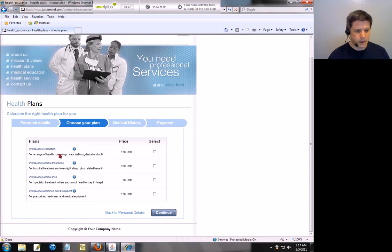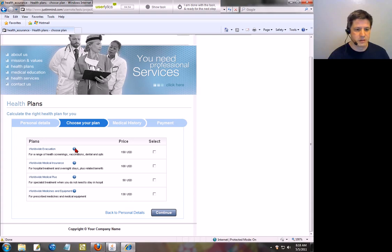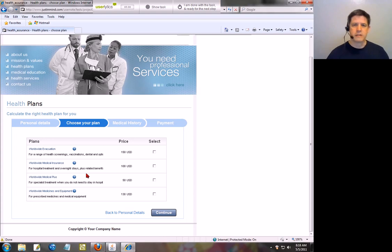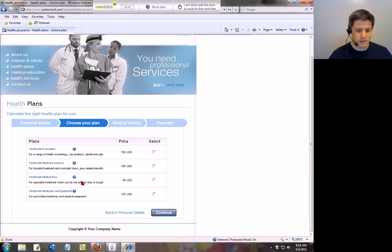And worldwide evacuation for a range of health screenings, vaccinations, and dental option. Looks like some information here is cut off. I'm clicking on the question button. Nothing is happening. So obviously the information on this particular section is not complete. Looks like the sentences are cut off.